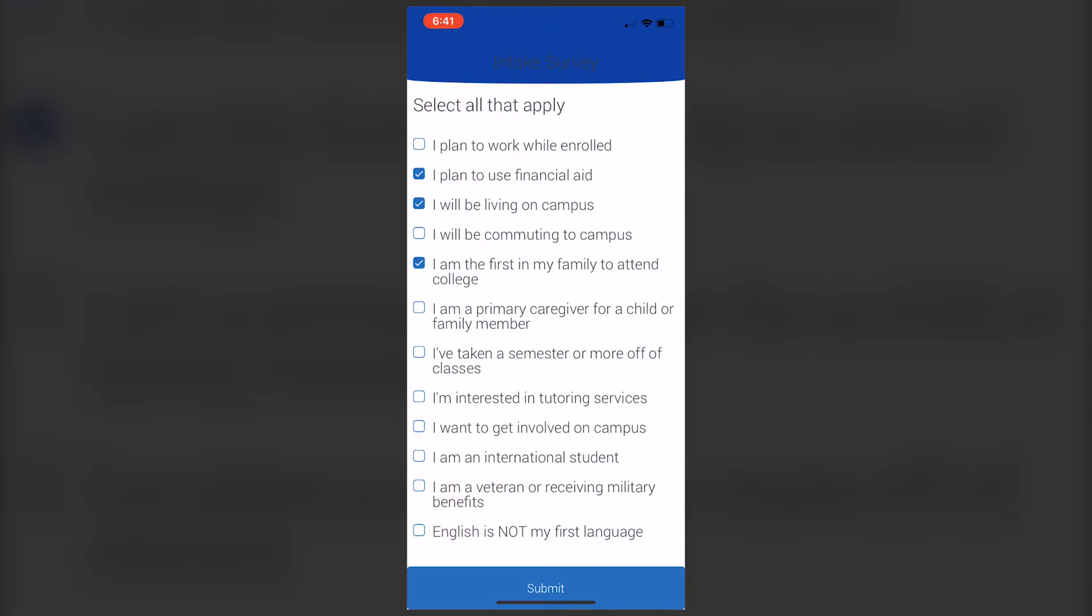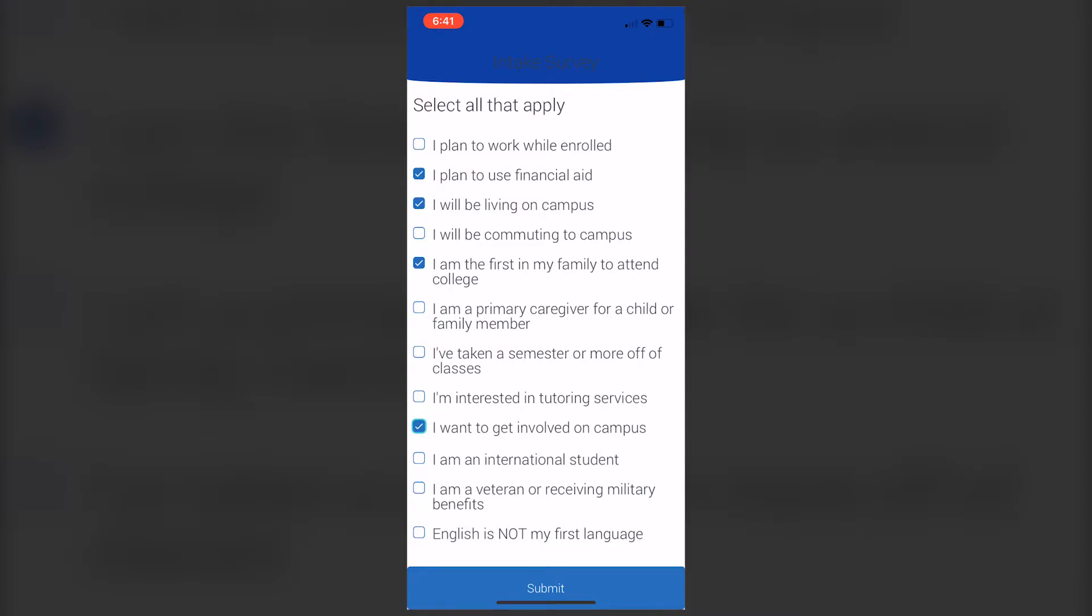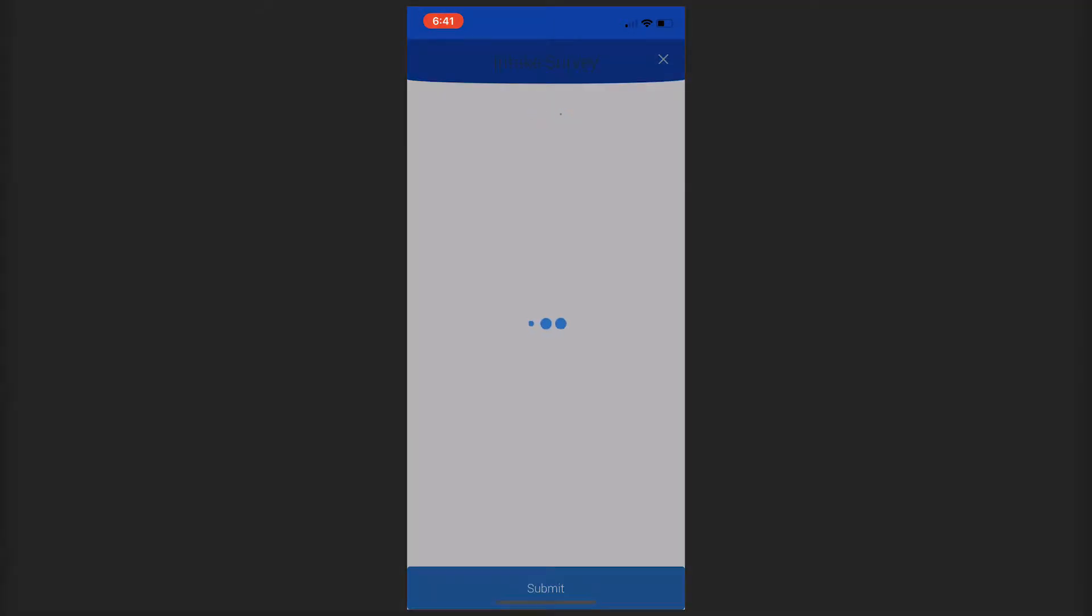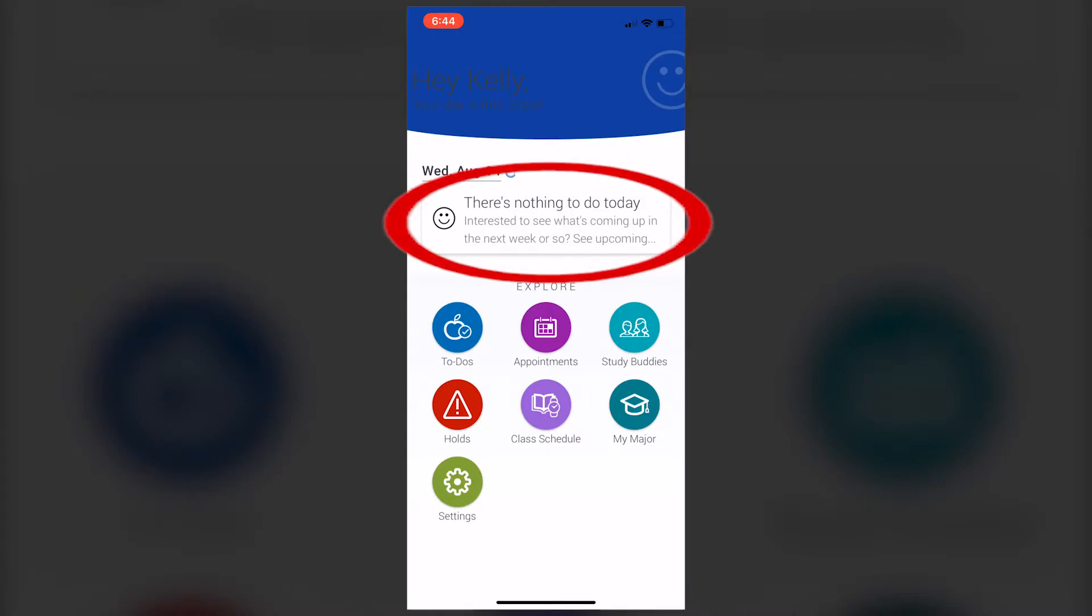Once your intake survey is complete, you'll be taken to your home screen. At the top, it will have a list of your to-dos. Anything time-sensitive or that needs attention immediately will be listed at the top of your screen.